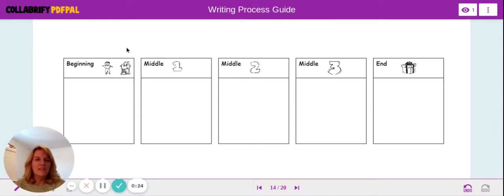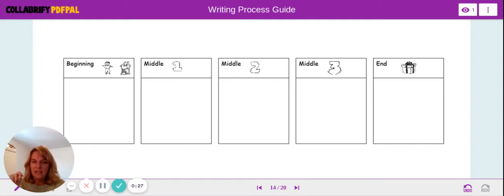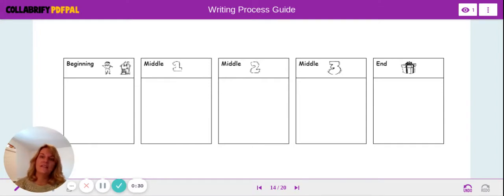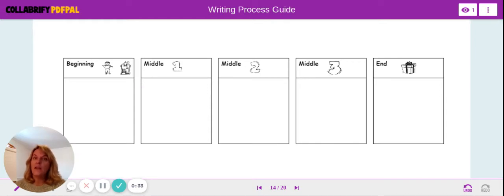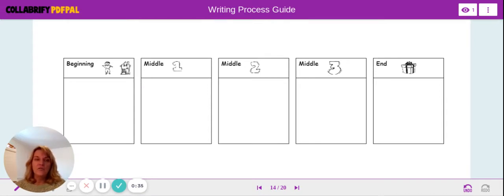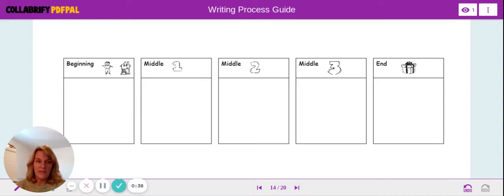A timeline is the order of our story from the beginning, things that happen in the middle, and then the end. You can see that our timeline has a beginning, a middle, and an end. So what you're going to do is think about how your story begins, what happens in the middle, and how it ends.